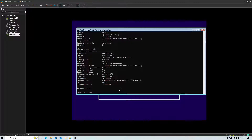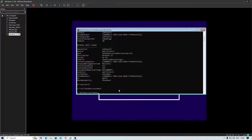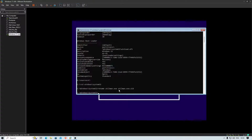Navigate to Windows\System32. There are two files we need to work with. First, rename utilman.exe to utilman.exe.old. Then rename cmd.exe to utilman.exe. That's done.